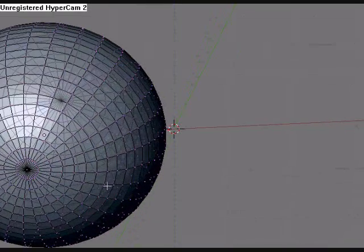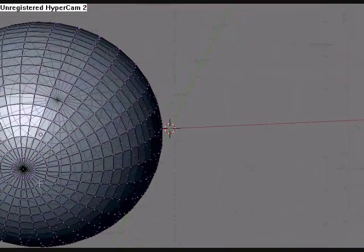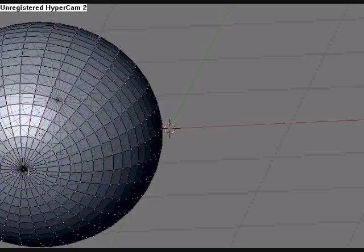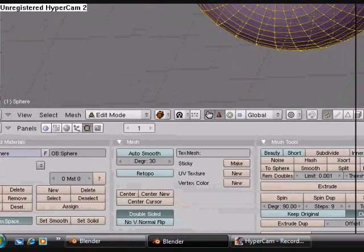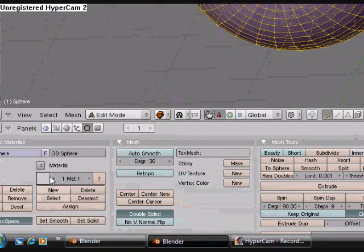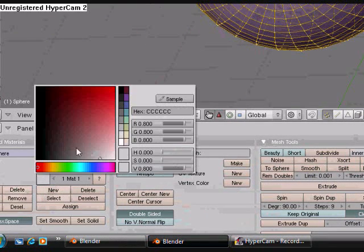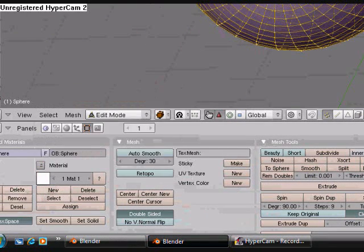So now what we're going to do is we're going to hit A and select this all. Come down here and then change this just to white, and then hit assign.